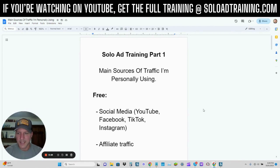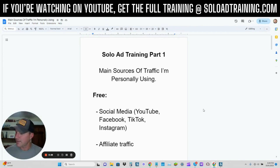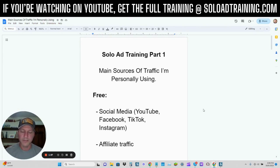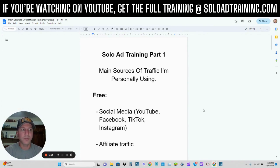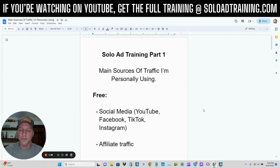So right now let's just get the basics down of solo ads, because it's very, very important that you get these basics down. With any sort of traffic, especially paid traffic, there are ways to maximize the results you get, but there are also ways — with any sort of paid traffic — you have a chance of losing money. And so I want to make sure that doesn't happen. I want to make sure that you have the correct things in place.